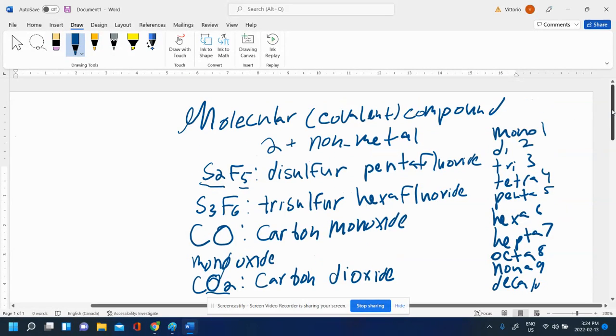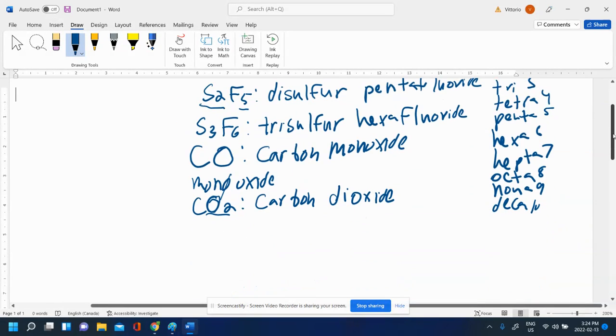Again, do not use these Greek prefixes for ionic. Only use them for molecular. Let's try one more.